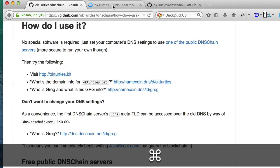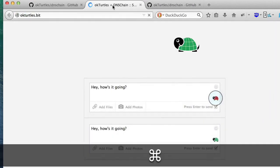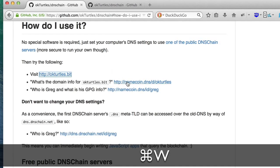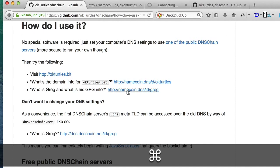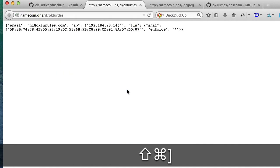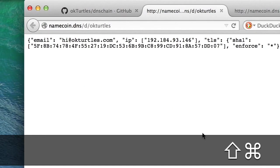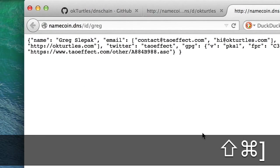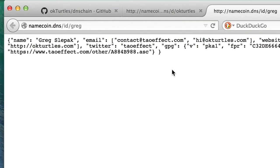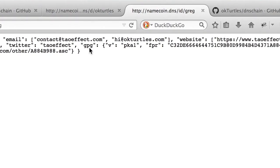Now we can access Namecoin's .Bit TLD, and we also have access to DNS Chain's .DNS Meta TLD. A Meta TLD resolves to the server that you're connected to, and .DNS lets us retrieve blockchain data as JSON.